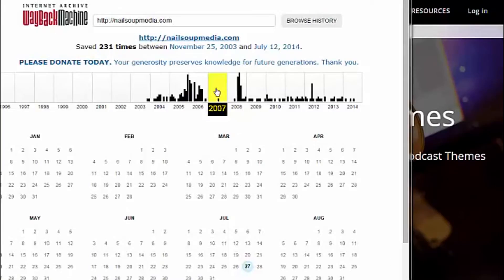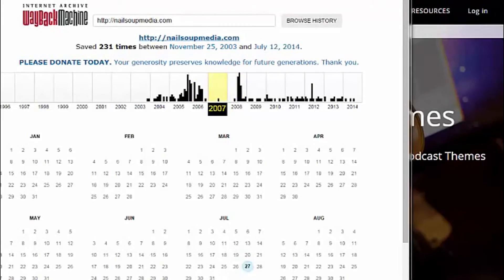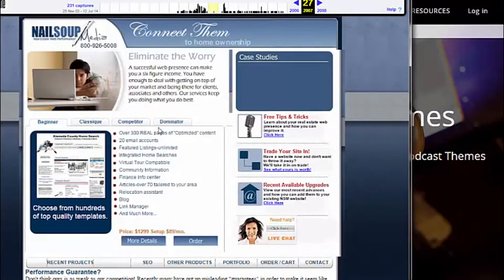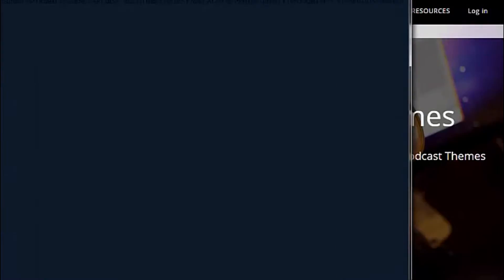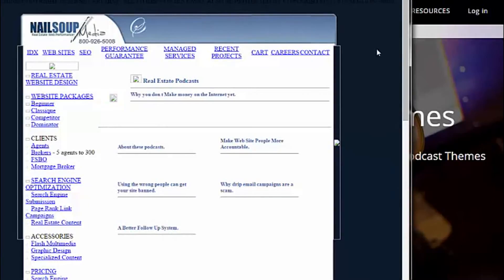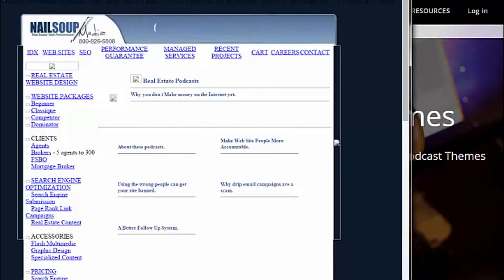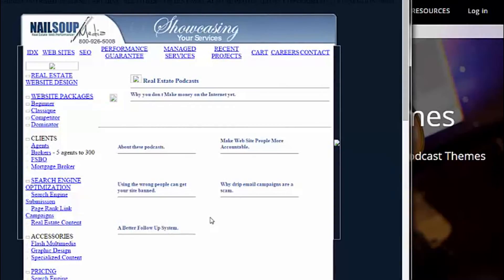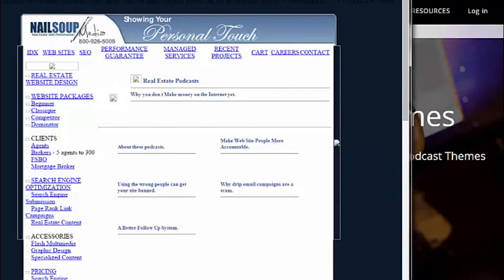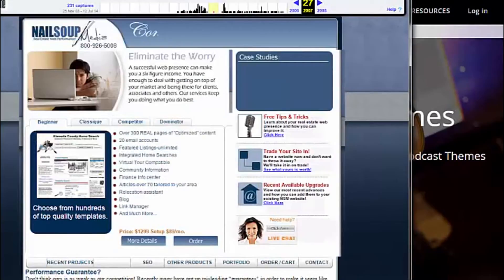using the Wayback Machine of NailSoup Media, in 2007, we had podcasts. We had podcast players inside the sites. You can't see this because this is a snapshot of what the site was back in April of 2007, but seven and a half years ago, we had podcasts in our stuff.